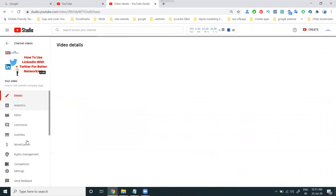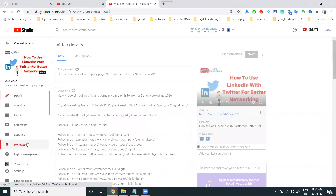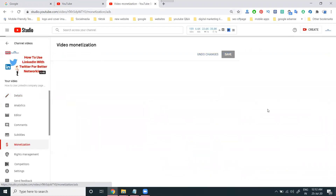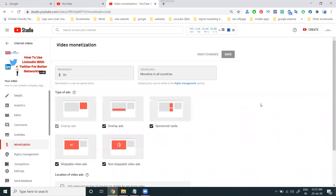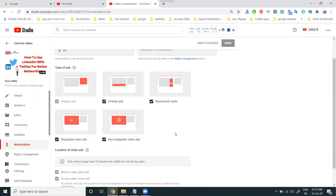In YouTube Studio, there is an option called monetization. In monetization, certain ads will be displayed. By default, the ad types include overlay ads, sponsor cards, skippable video ads, and non-skippable video ads.